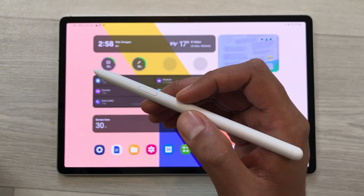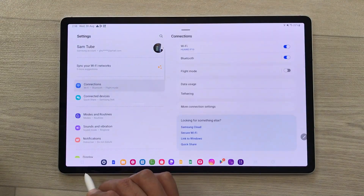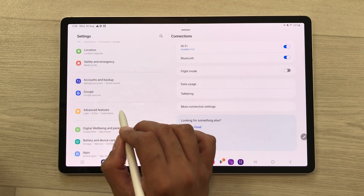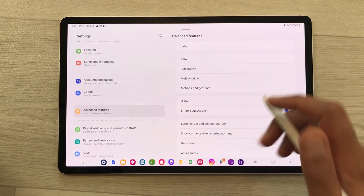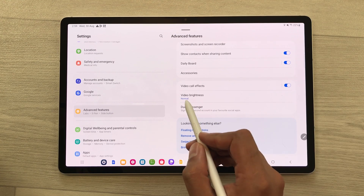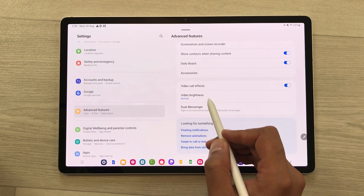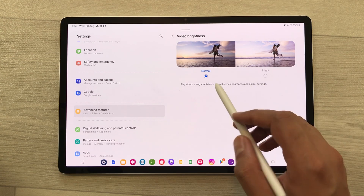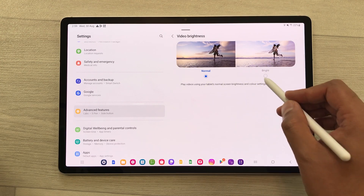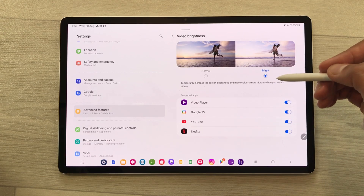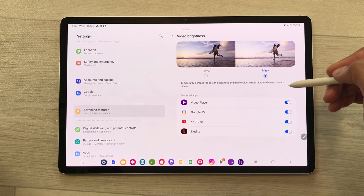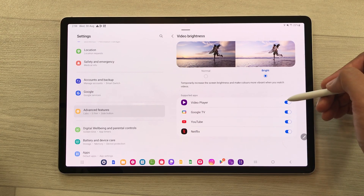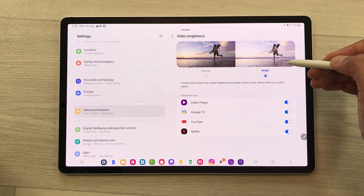The next setting is about video brightness. Open settings, scroll down, and select advanced features. On your right side, scroll down and here you see the option of video brightness. You will see two options: the first is normal, but you can set it to bright. This will temporarily increase the screen brightness and make colors more vibrant when you watch videos. Here are the apps that support this video brightness mode.